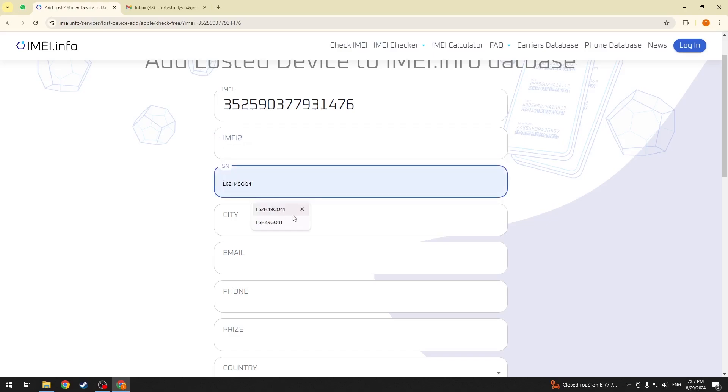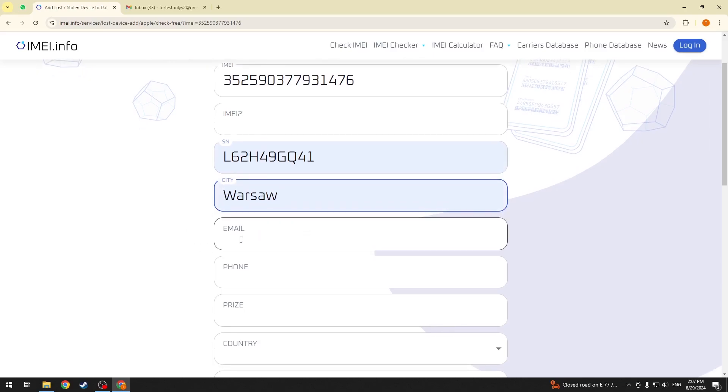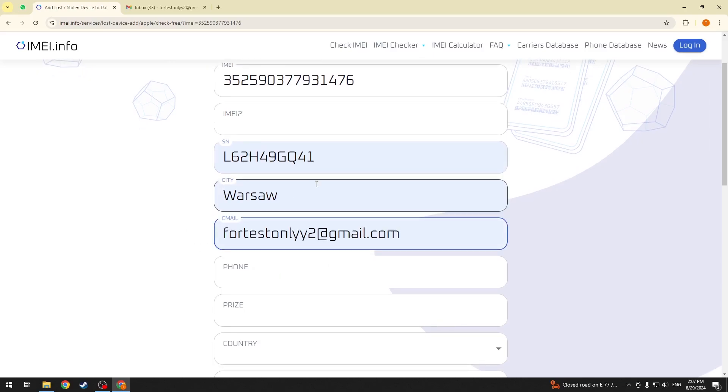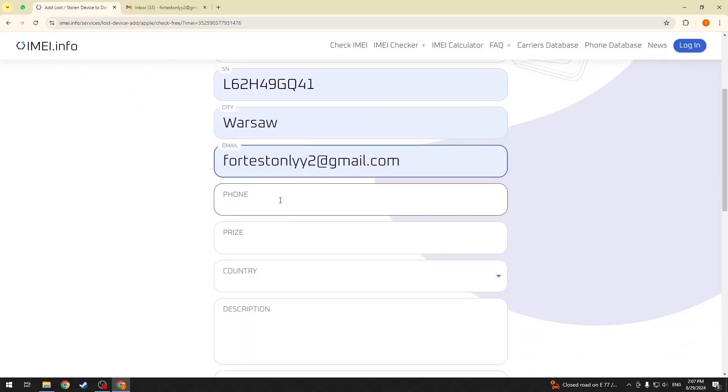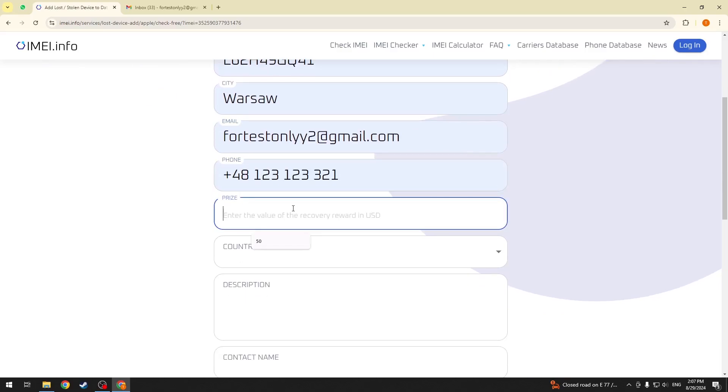You can also enter your device serial number, the city you have lost it at, your contact email address, your contact phone number, and the bounty or price you are ready to pay should your smartphone be discovered or found.